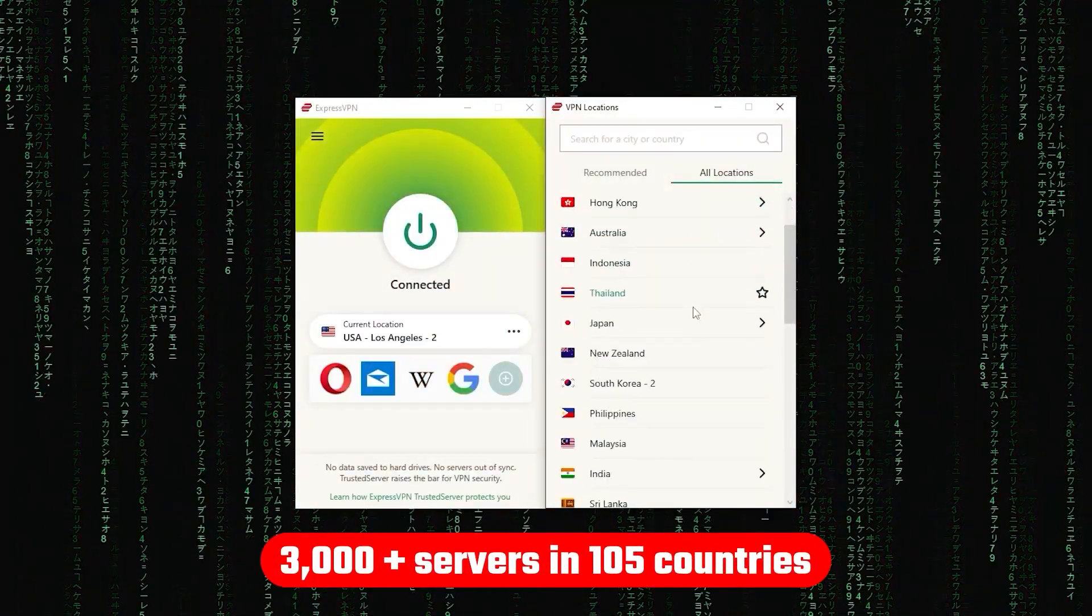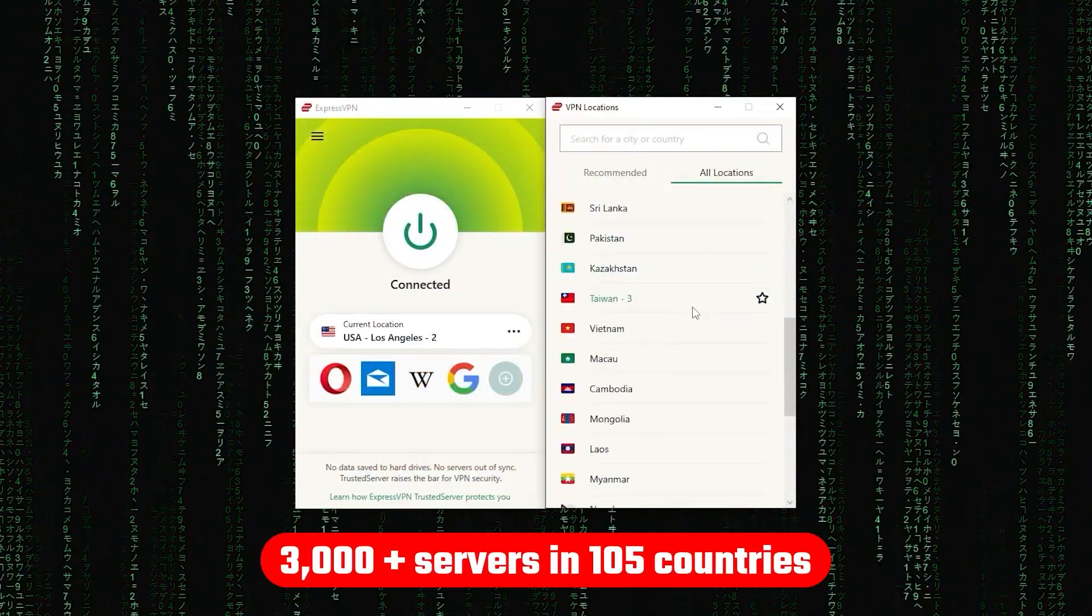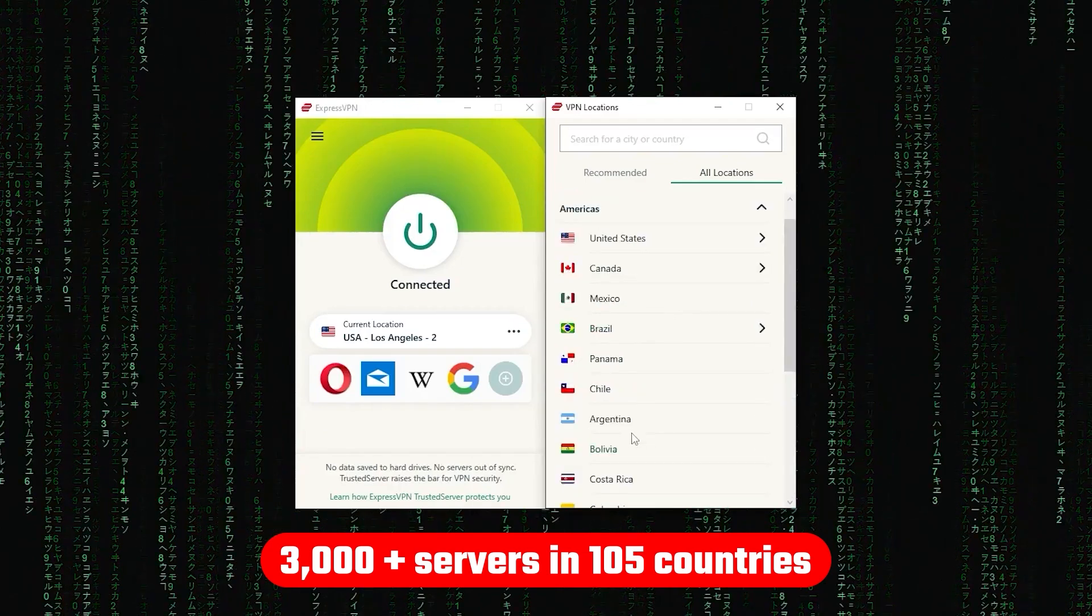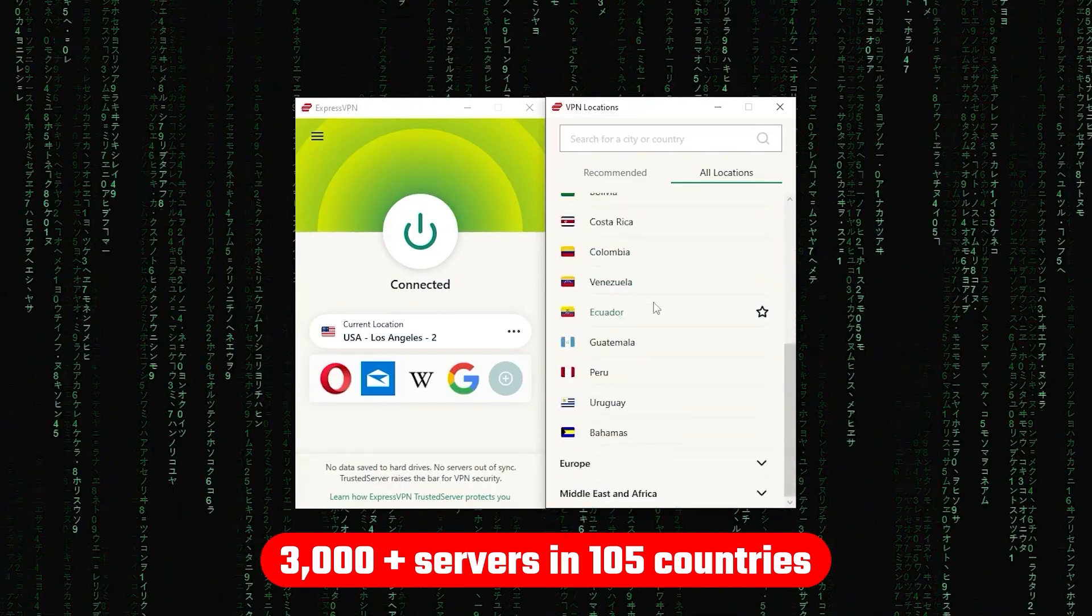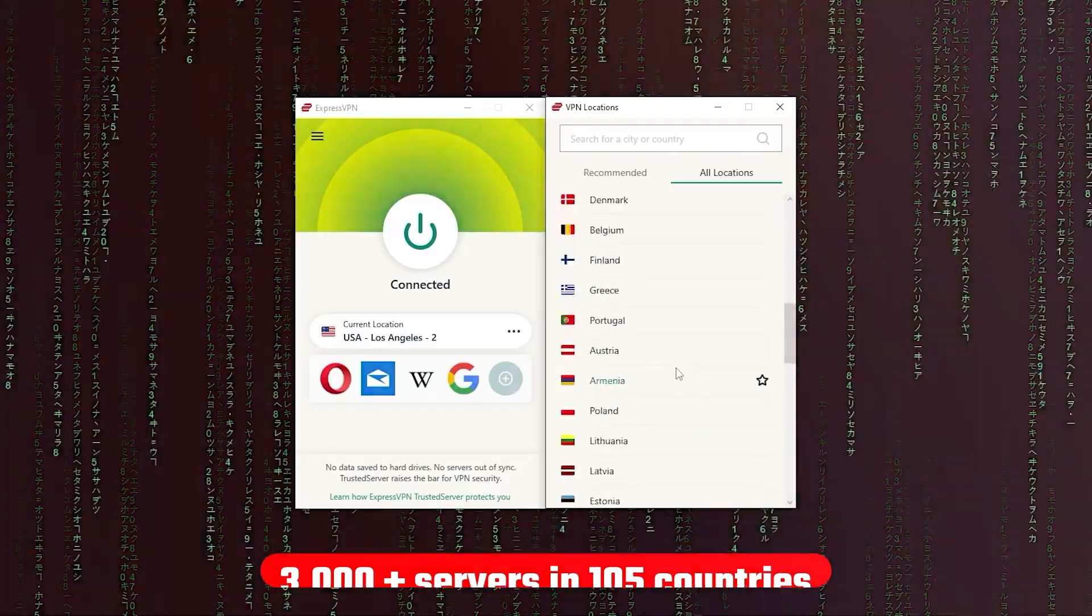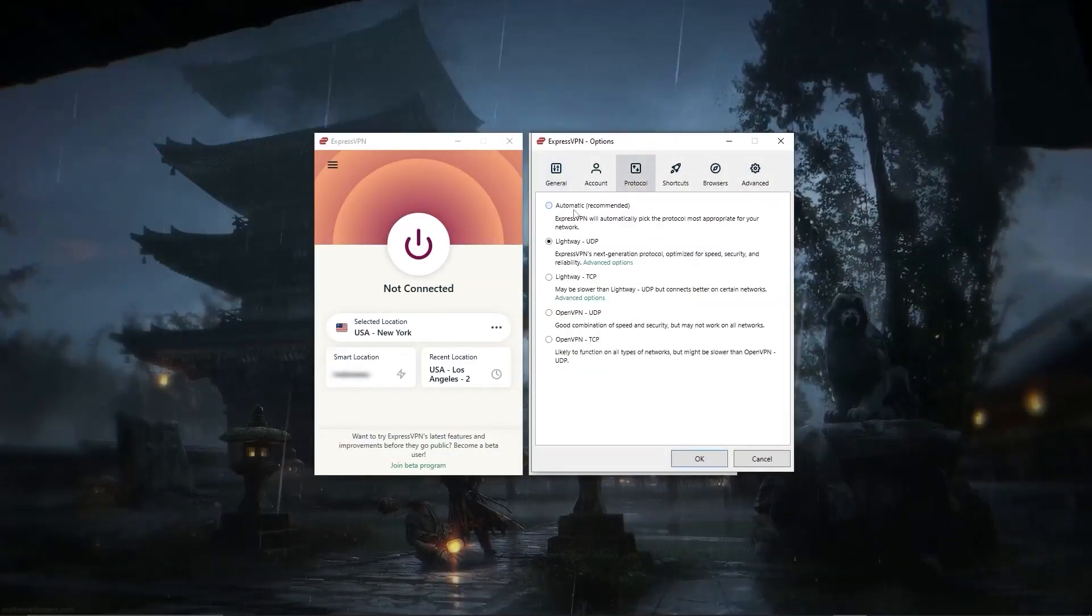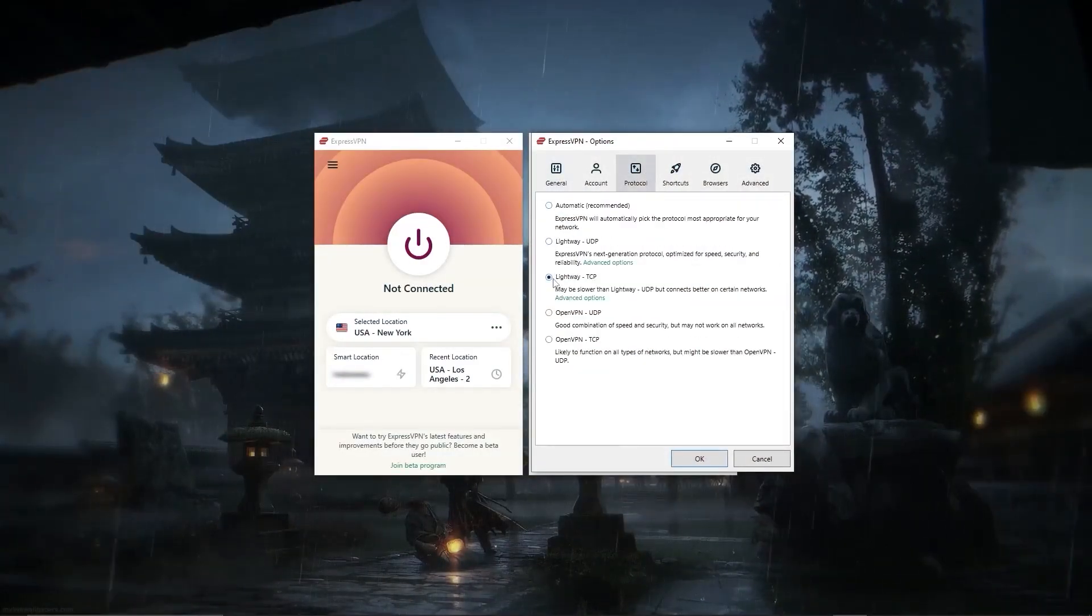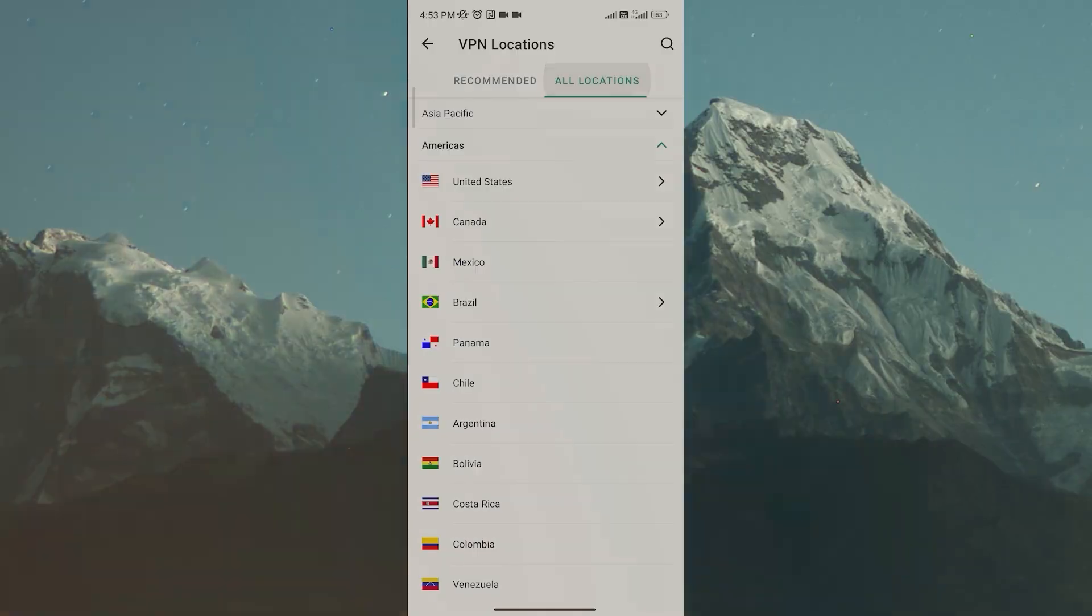Now other than that, ExpressVPN has over 3,000 servers in 105 countries, allowing you to access almost any content from all around the world. But what's so impressive about these servers is their consistency and reliability. Whether I'm streaming, gaming, or torrenting, I've had great speeds and uninterrupted connections.